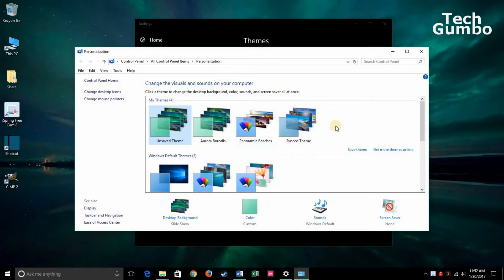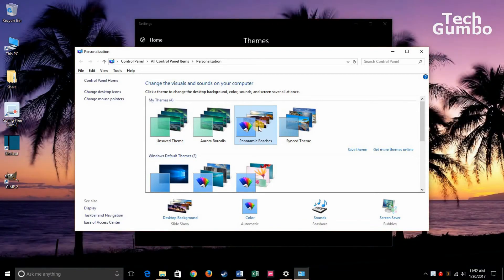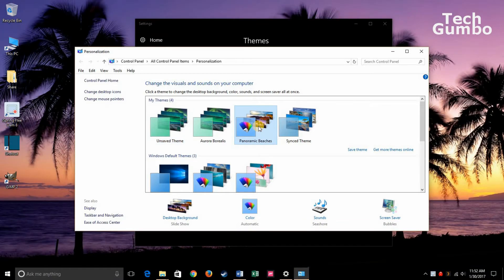And you already have some themes downloaded. You can click on those. It will instantaneously change your theme for your desktop.